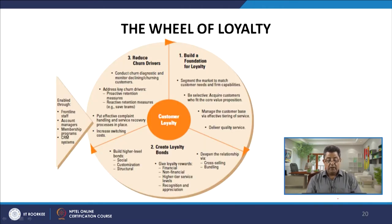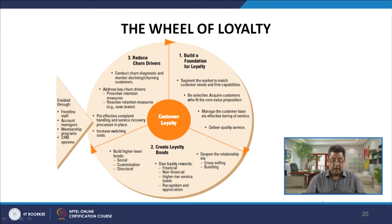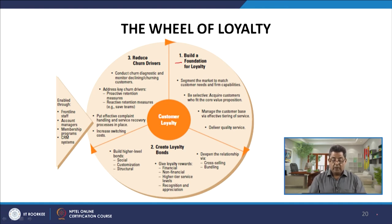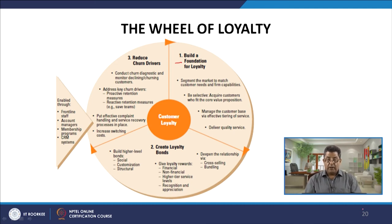The wheel of loyalty has customer loyalty at its center. The first component is building a foundation for loyalty: segment the market to match customer needs and firm capabilities, be selective, acquire customers who fit the core value proposition. This is why targeting the right customers is more important in service companies.